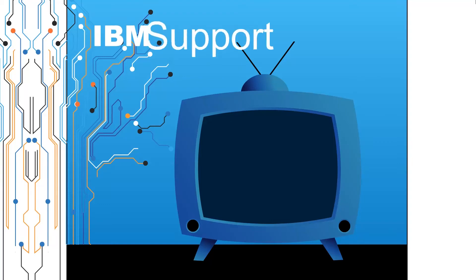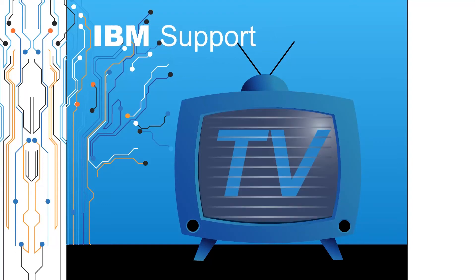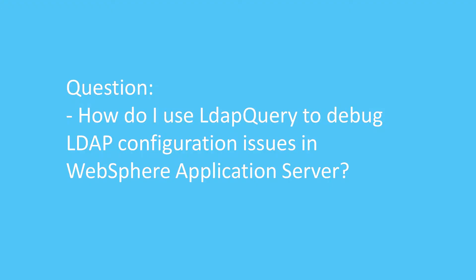Welcome to IBM Support TV, where we answer questions and share technical support information, hints and tips on IBM products. Question: How do I use LDAP Query to debug LDAP configuration issues in WebSphere Application Server?